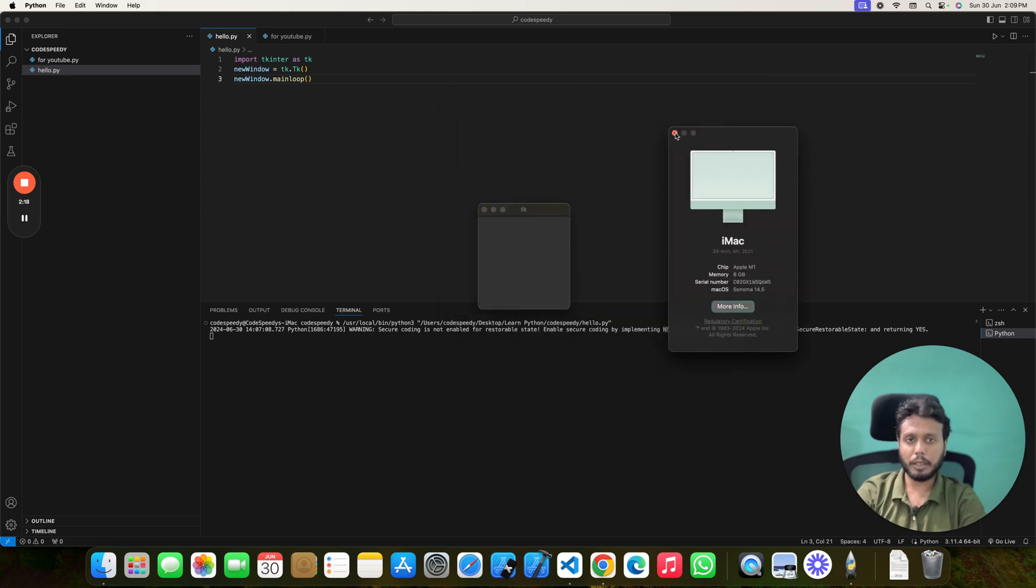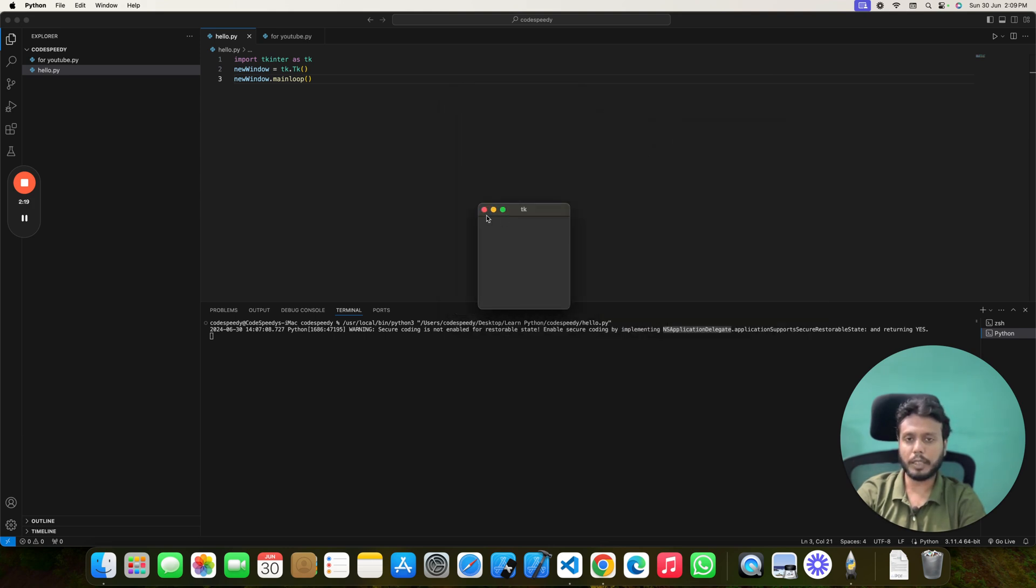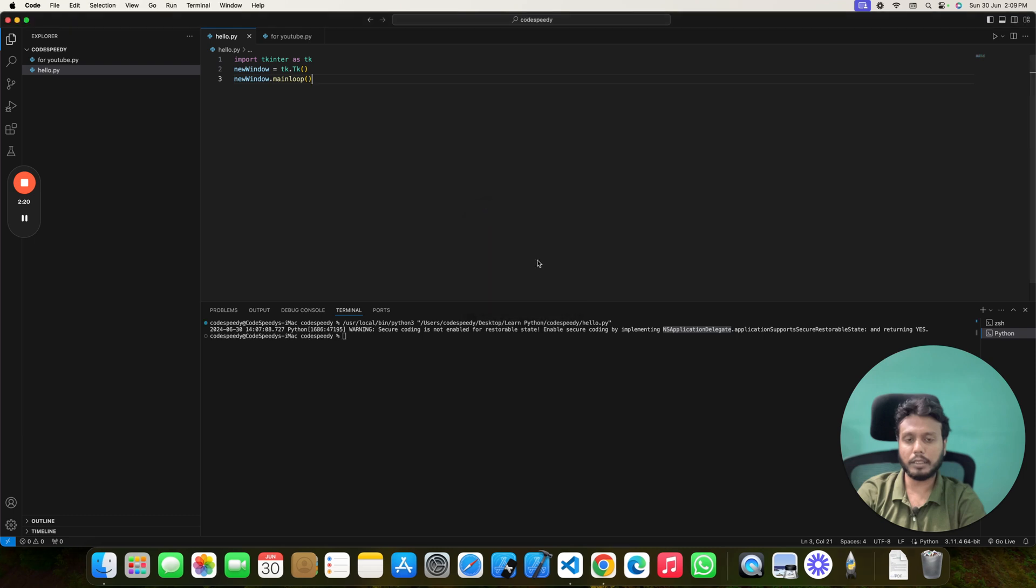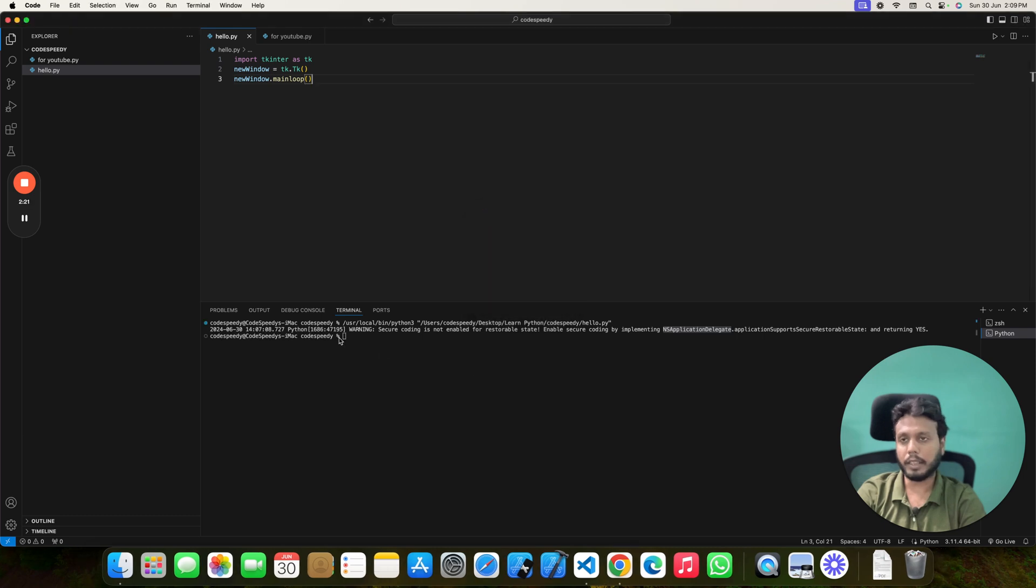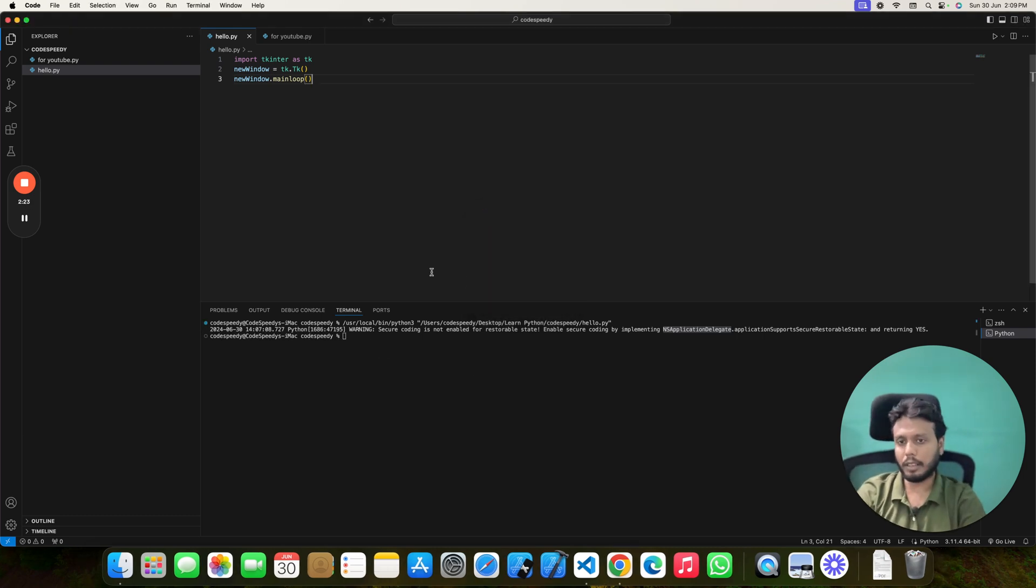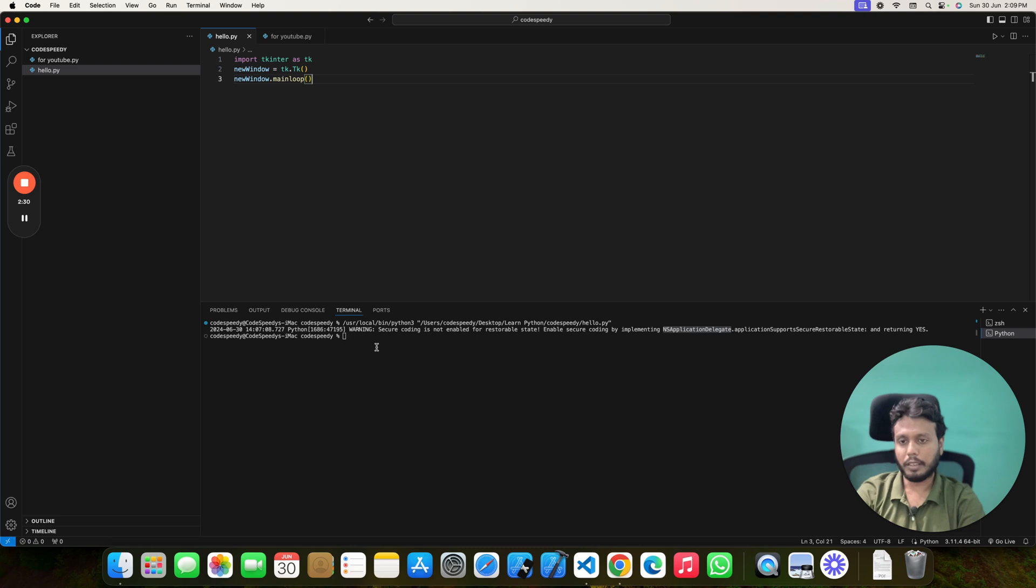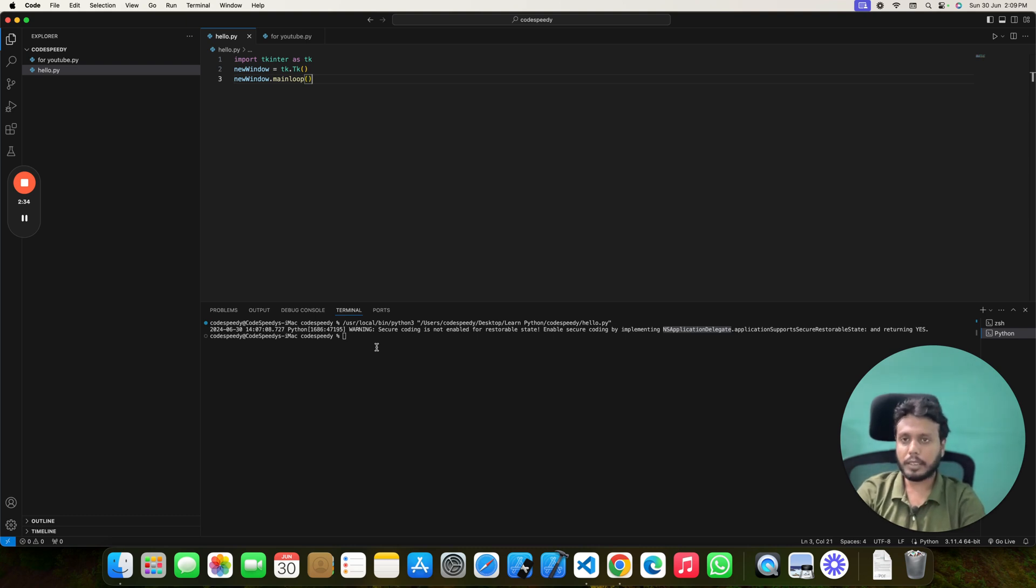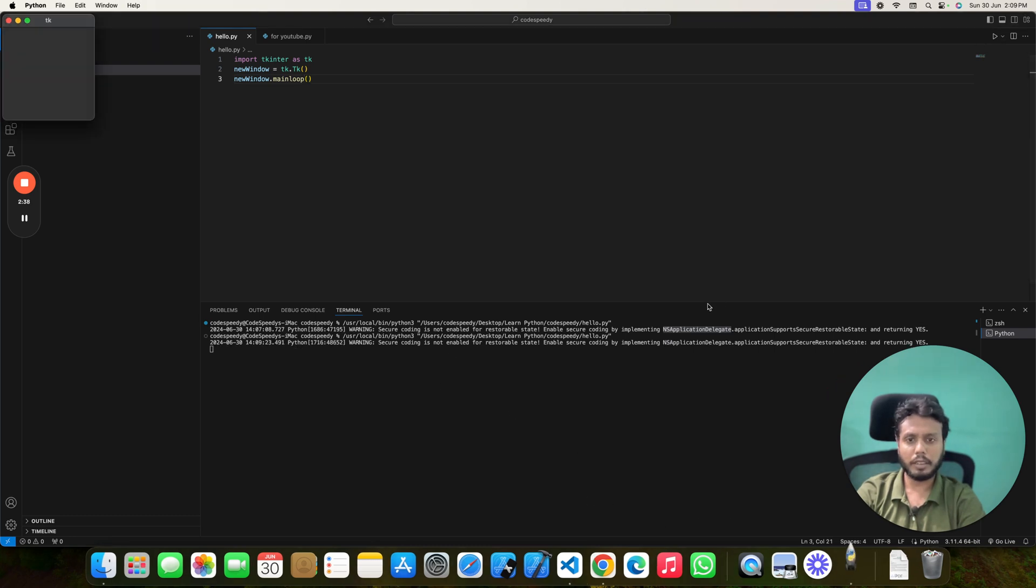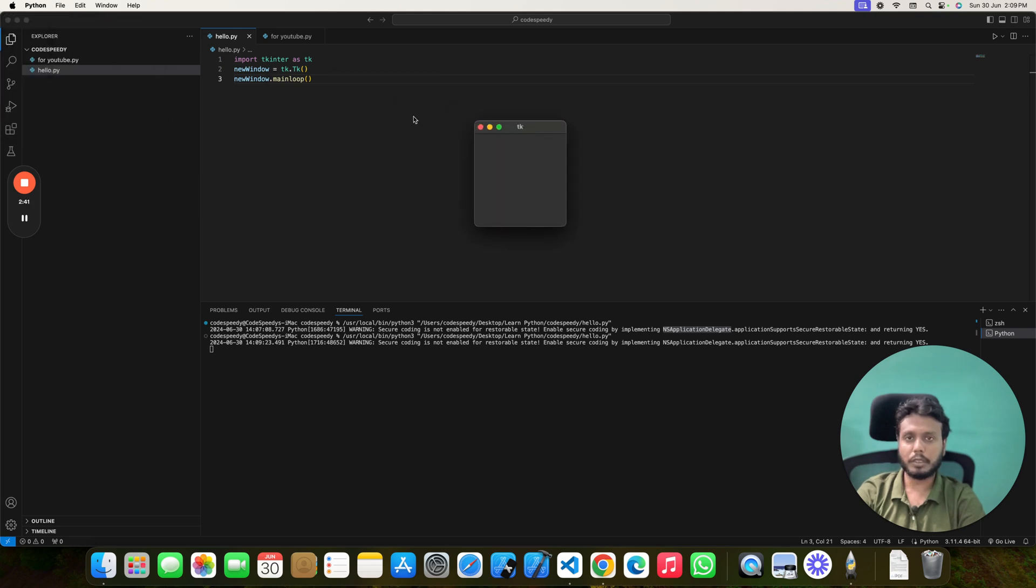So if you search over internet regarding this warning, you can find out that a lot of other users is facing the same issue. Whenever they are running the same program, they are also getting a window like this that is using their native OS or operating systems components. This is Mac's component.